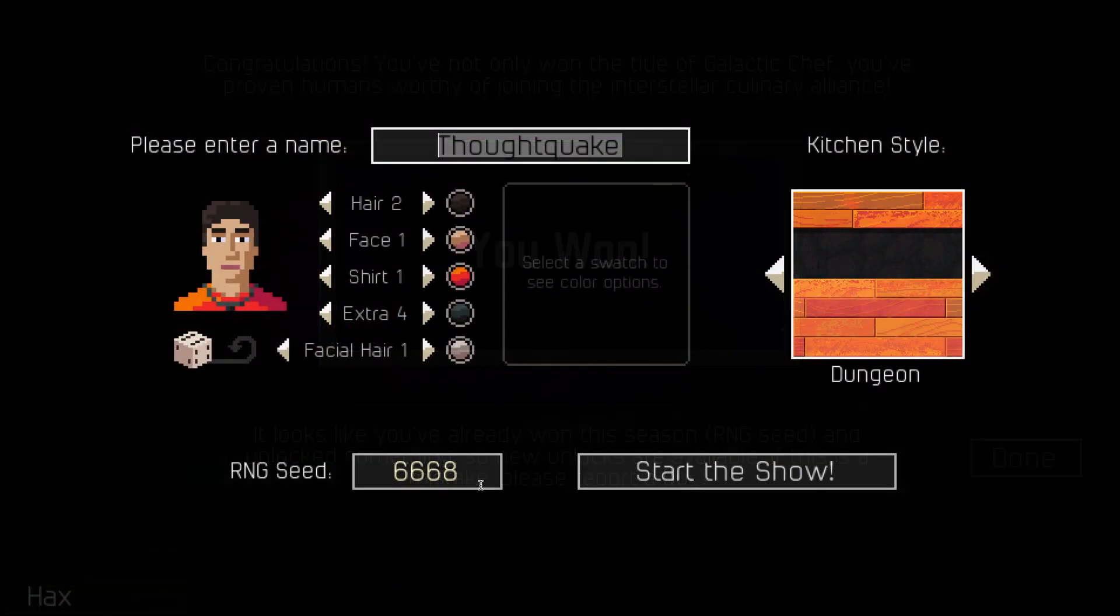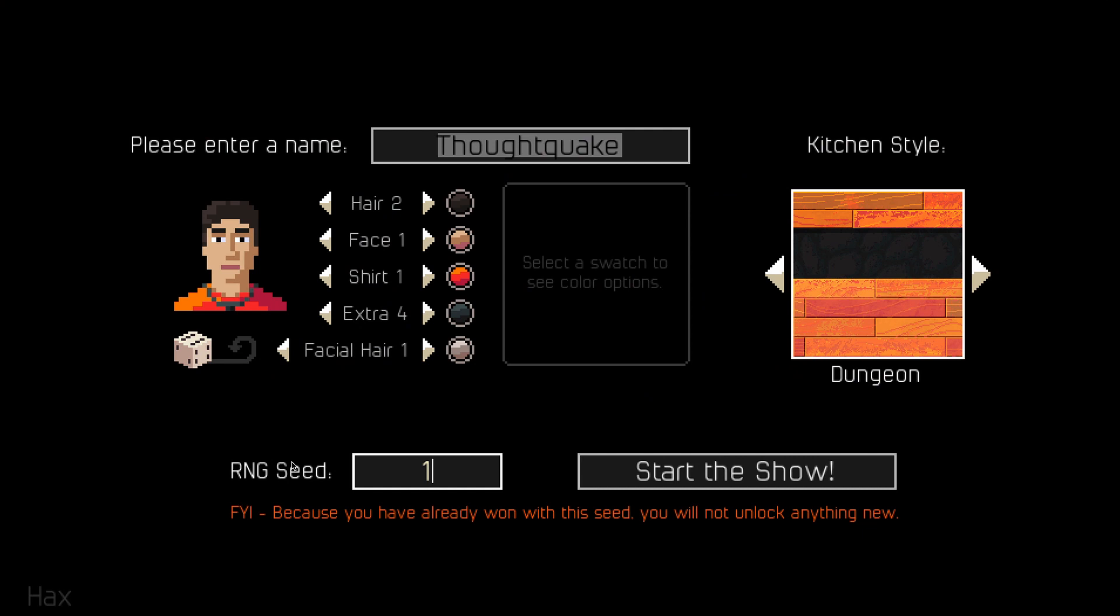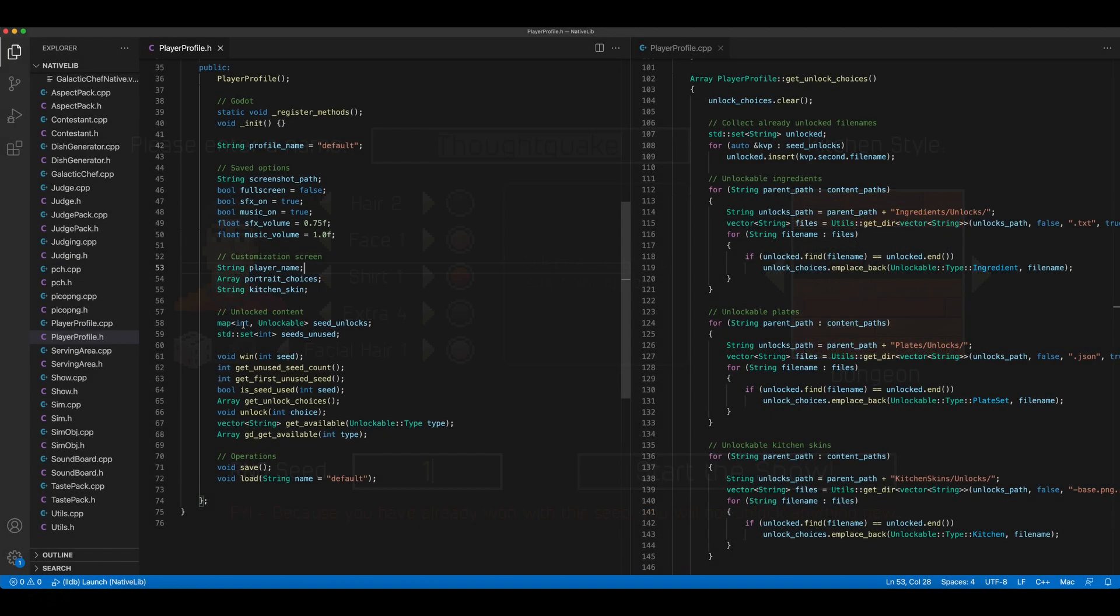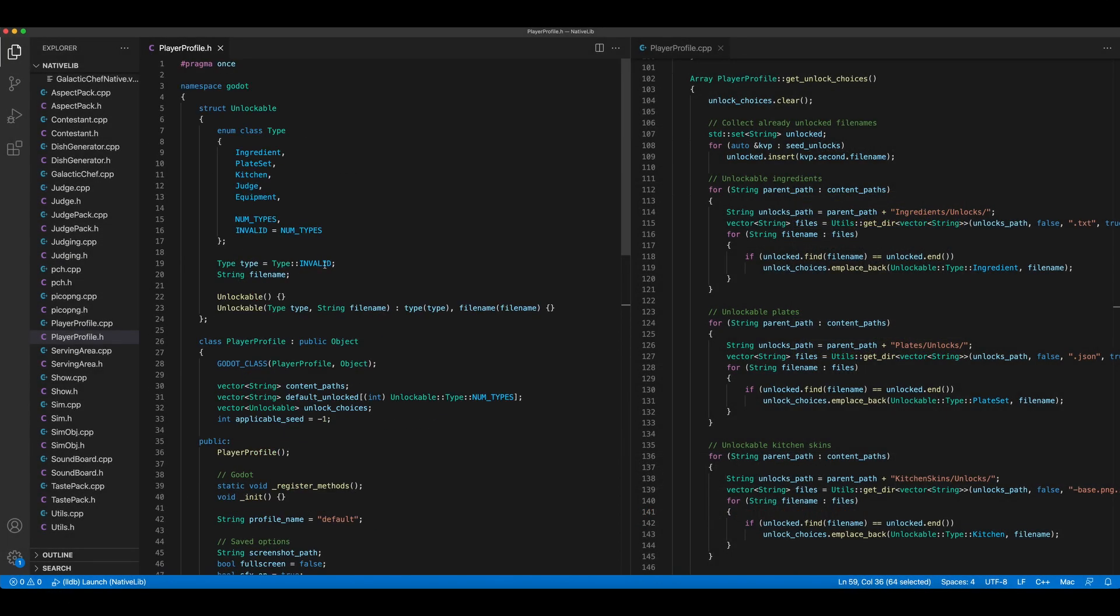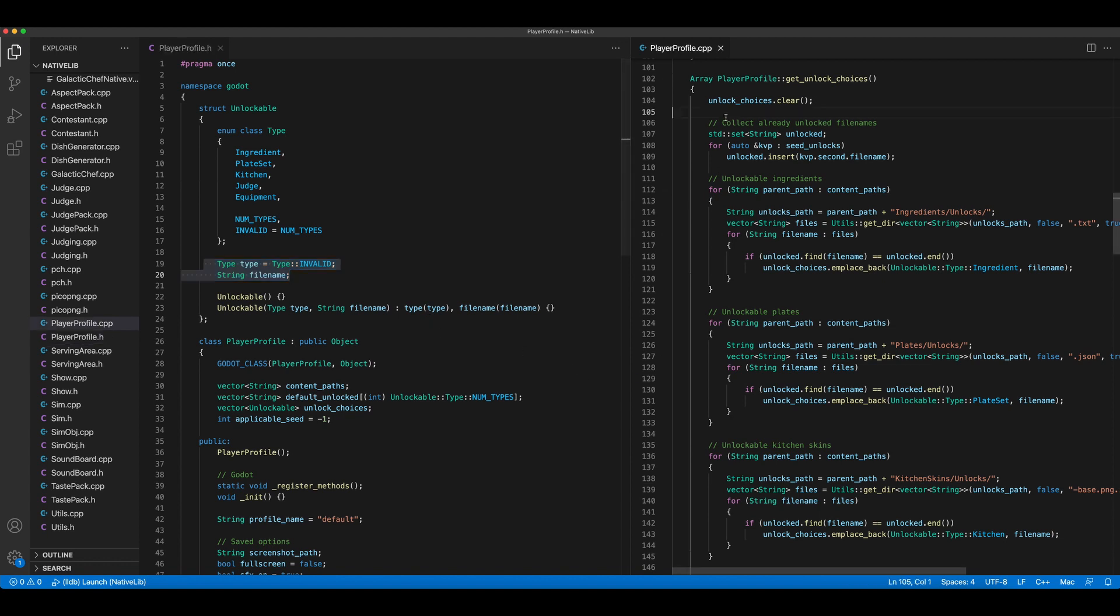I'm also displaying a prominent warning if you try to start a new game with a seed you've already used because again, I don't want it to be a disappointing surprise. I'm identifying unlocks by a path and file name rather than an ID because I don't want IDs to change when I add things or possibly collide if I open stuff to Steam Workshop in the future.